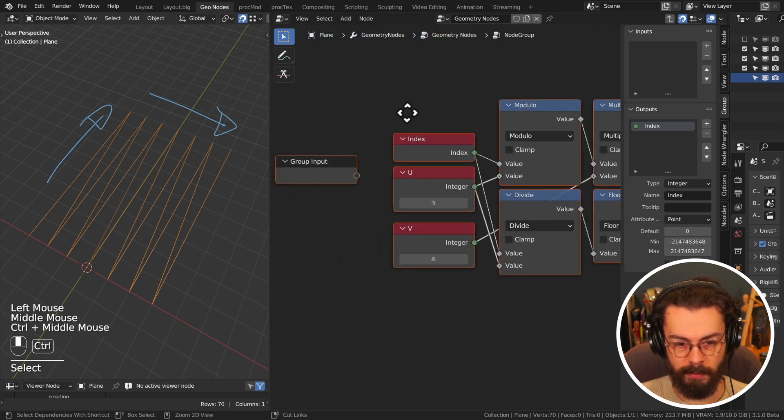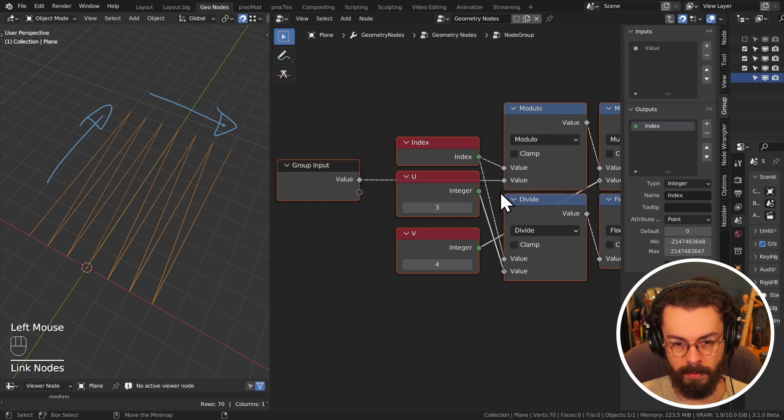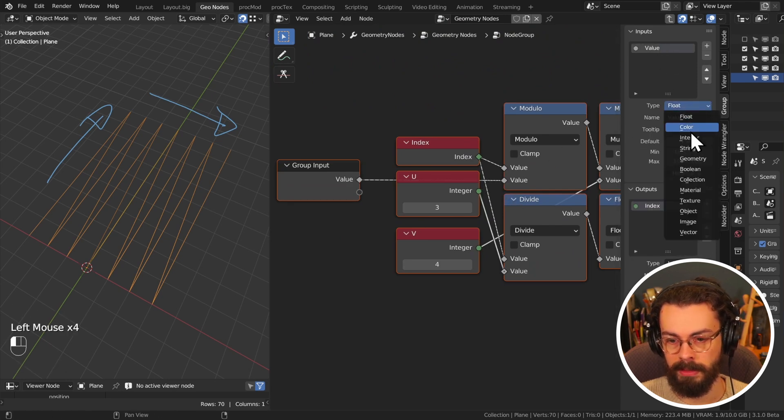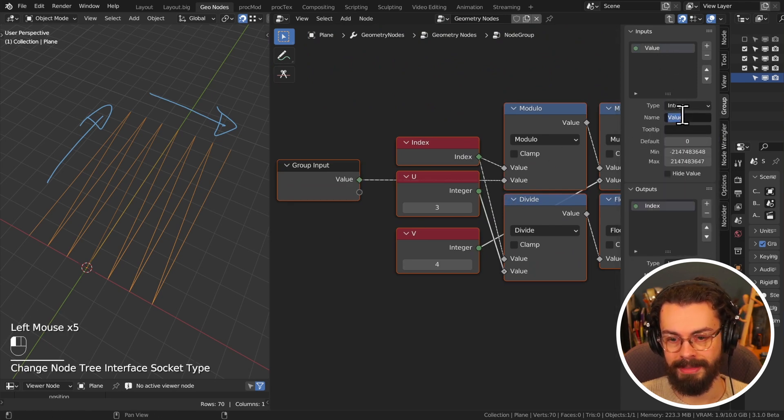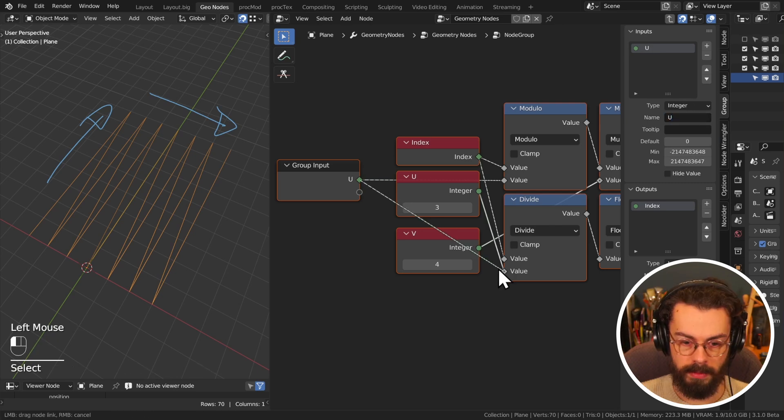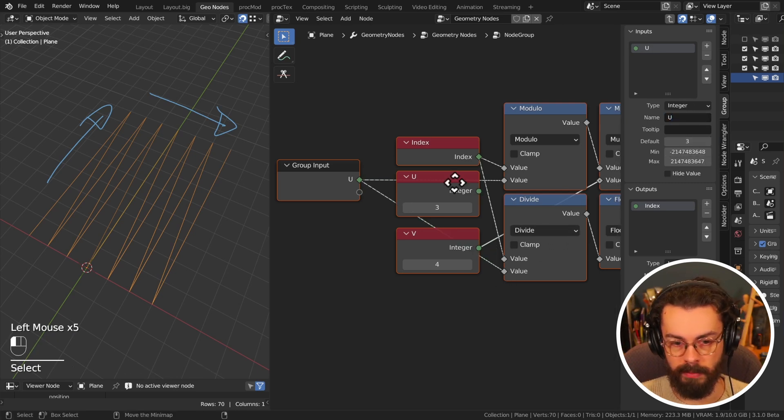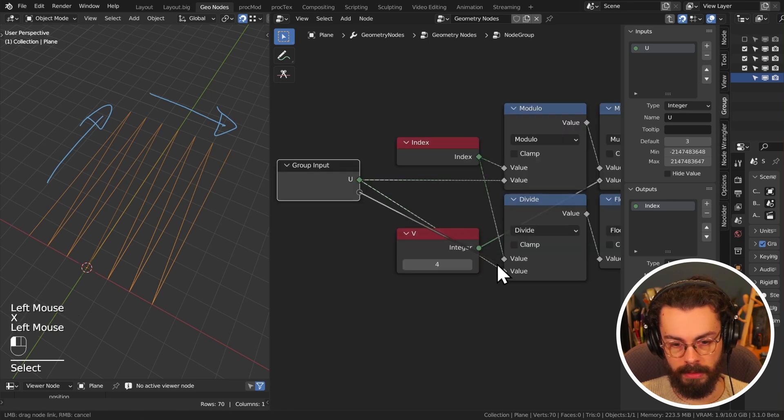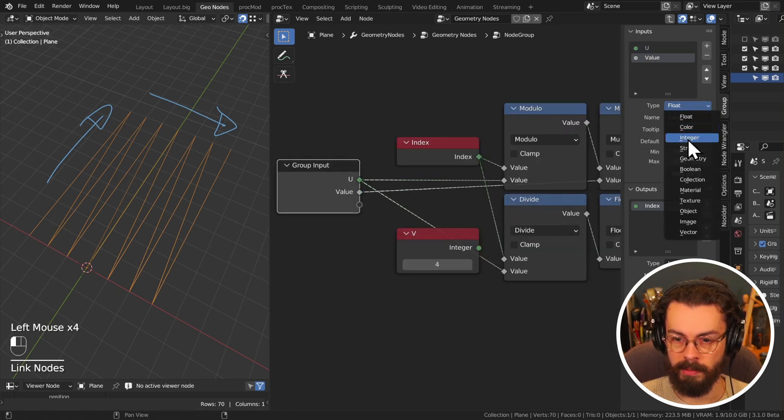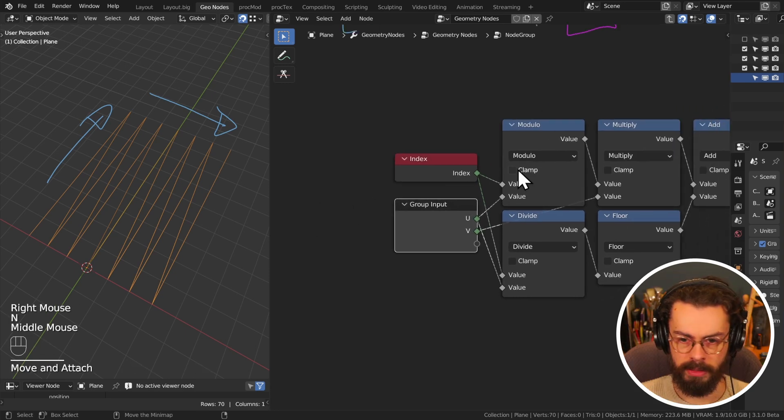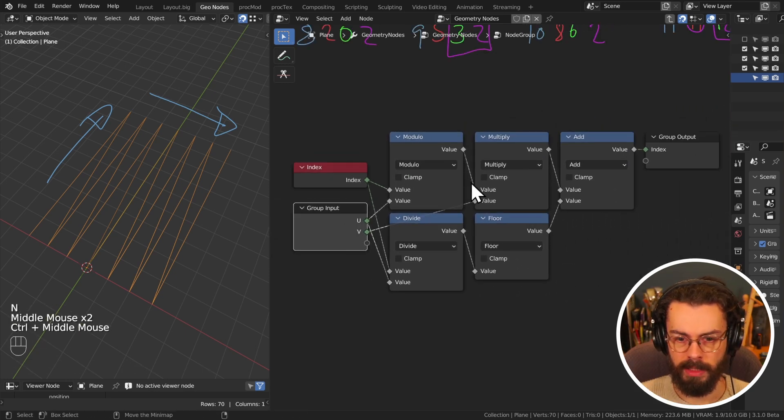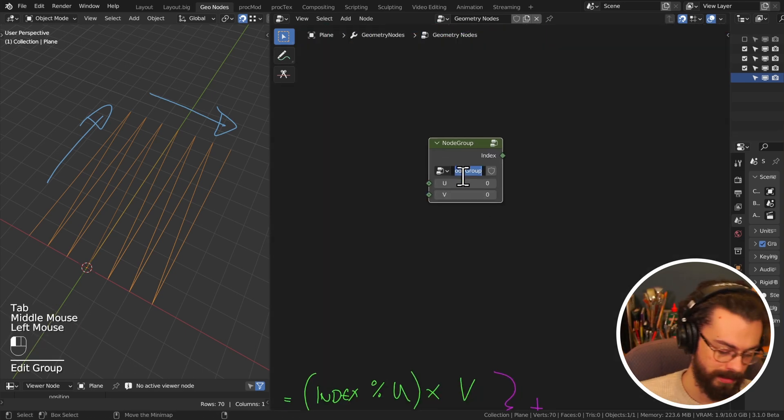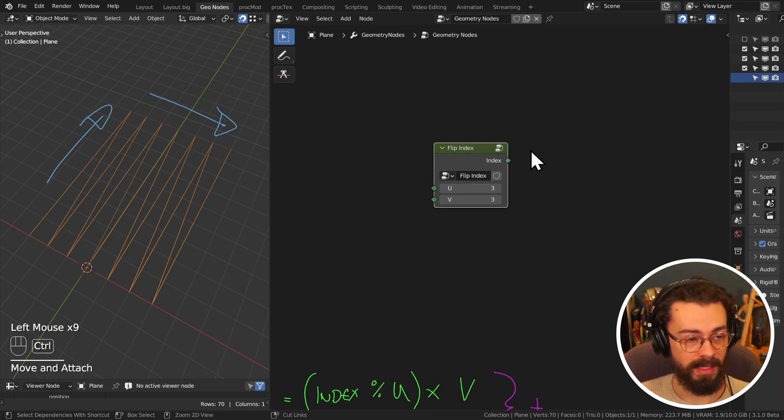And now I want to plug in my U and my V. So this one's going to come through here. Again, make sure we're plugging this in as an integer. I'm going to call this one U, plug this one down here as well. Set a default of three, just so that we've got something. And then I'll plug in my V just the same, change it over to an integer, call it a V. All right. And that's kind of it. This is your node. Call this one something like flip index. Now we can just use it.